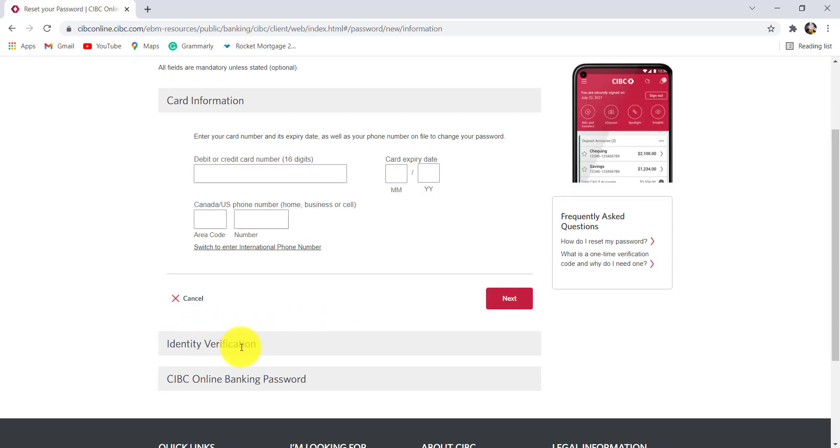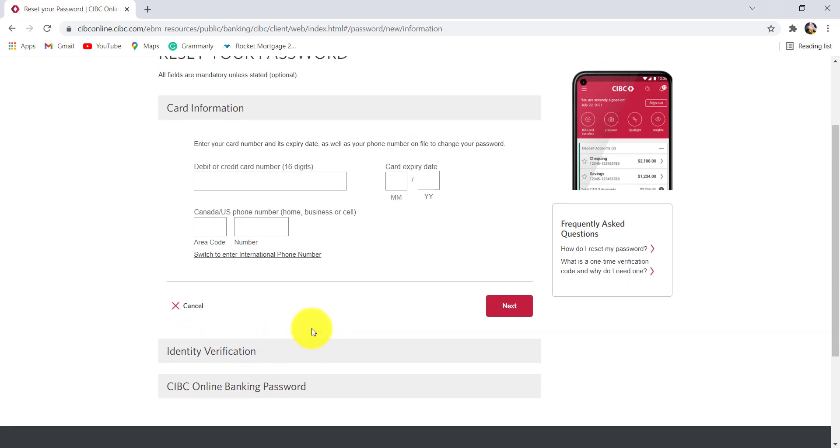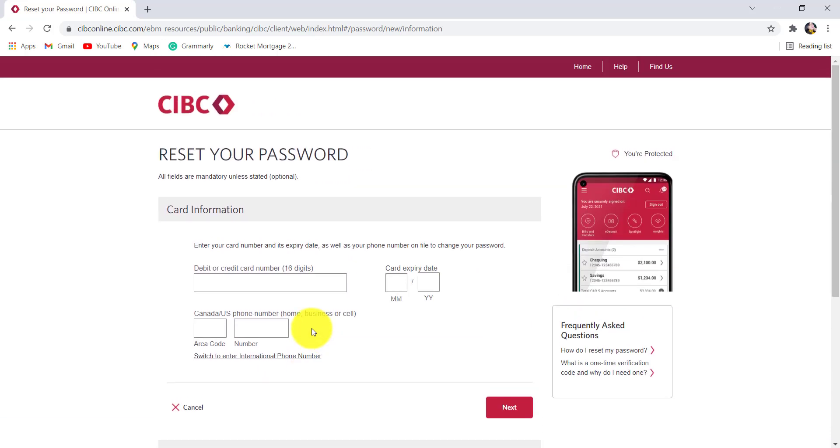Then you need to verify your identity and finally reset the password.